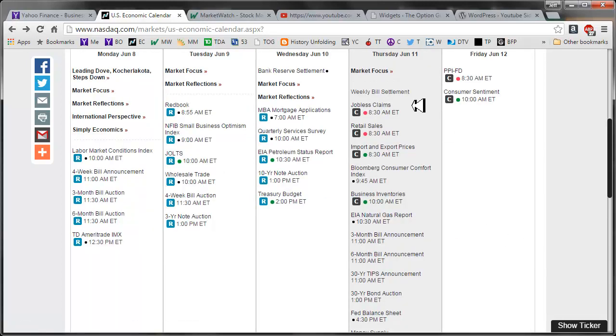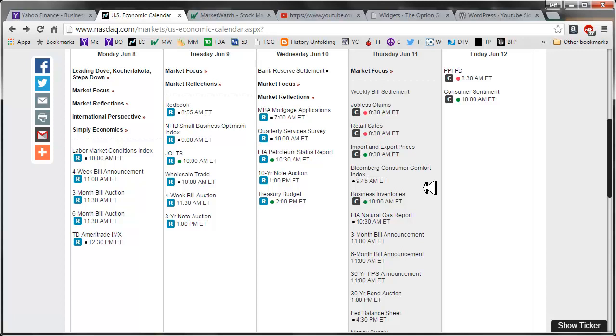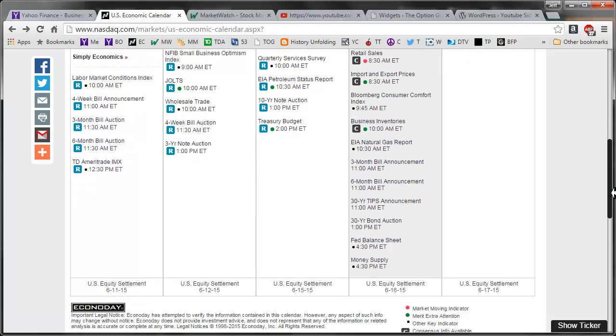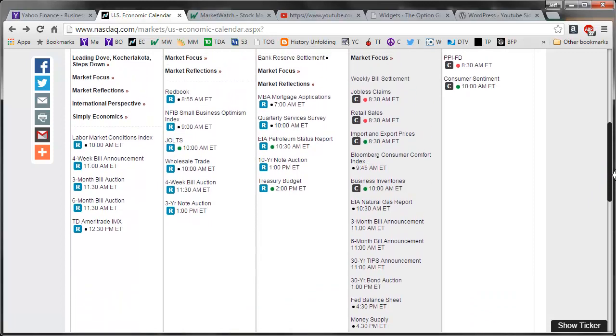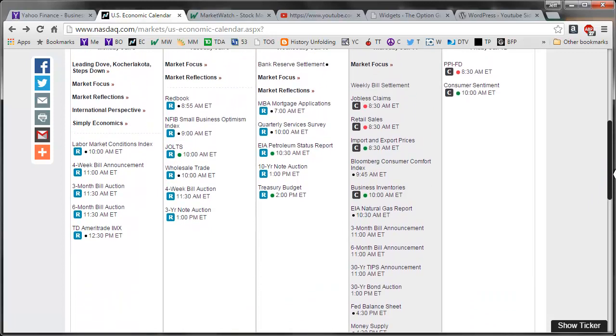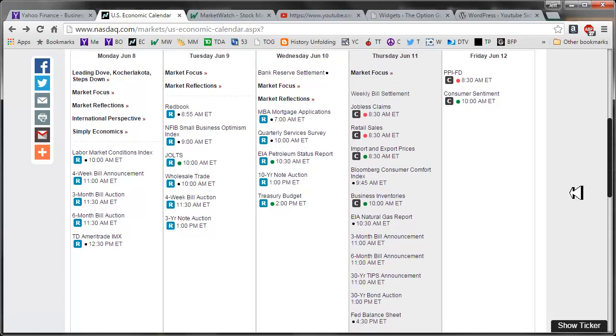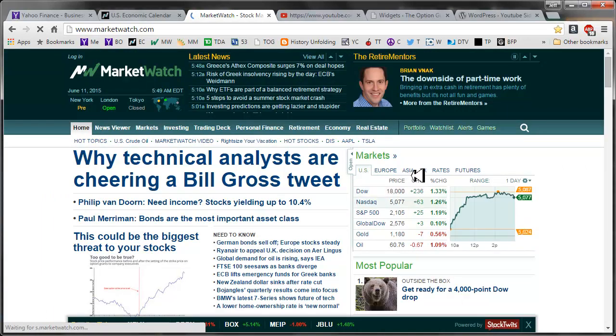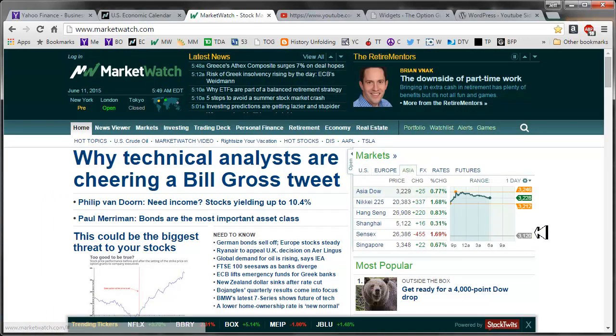For today we have the Thursday jobless claims, retail sales, import and export prices, and business inventories. That should do it for today. Sort of a heavy day, but we'll see what that means. It may not mean anything to the march of the market back into positive territory here.